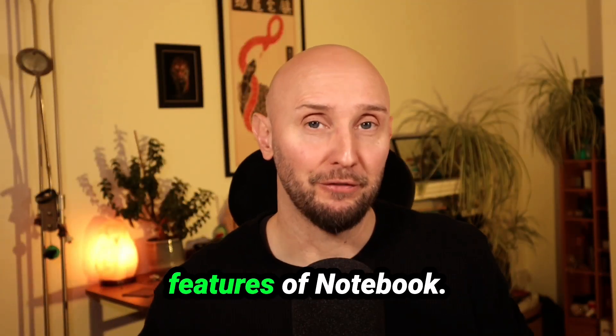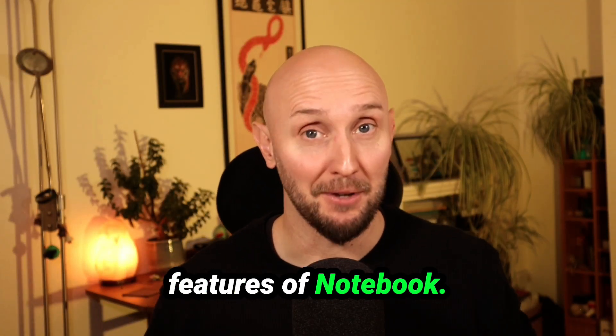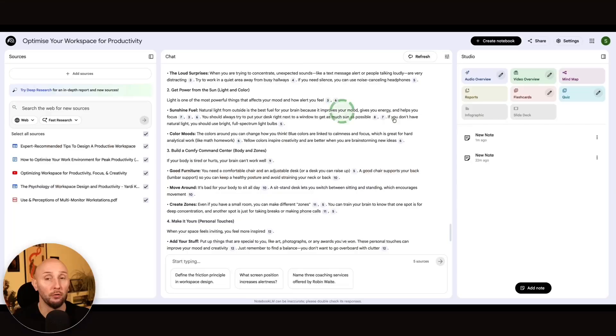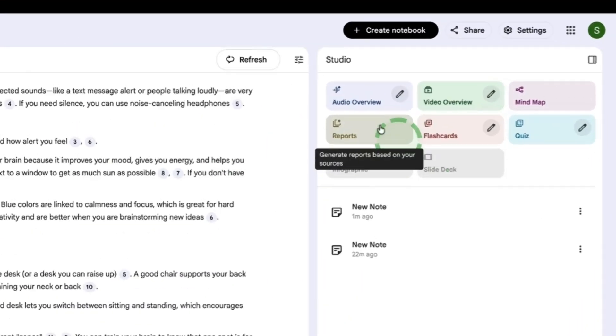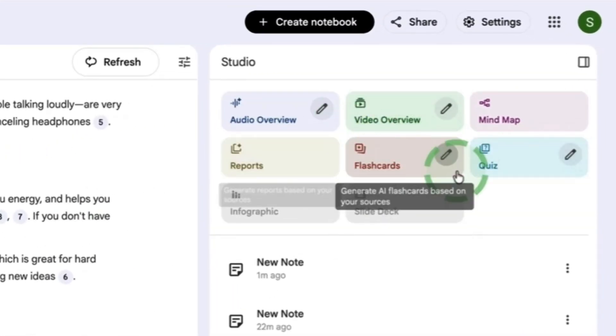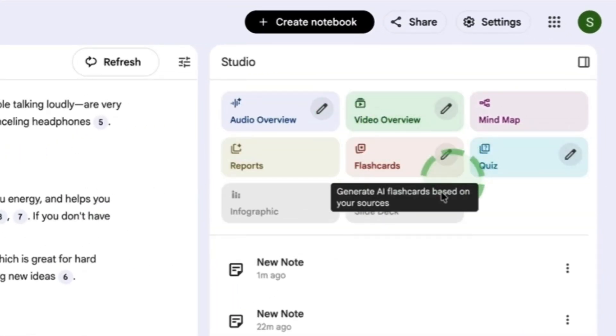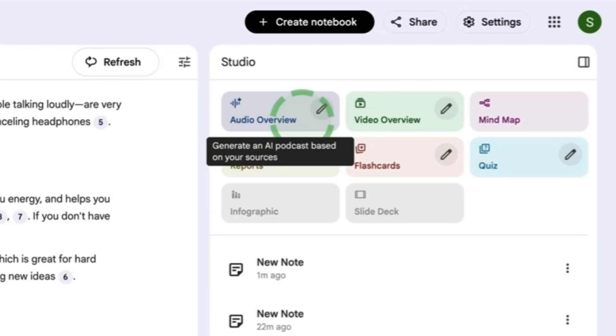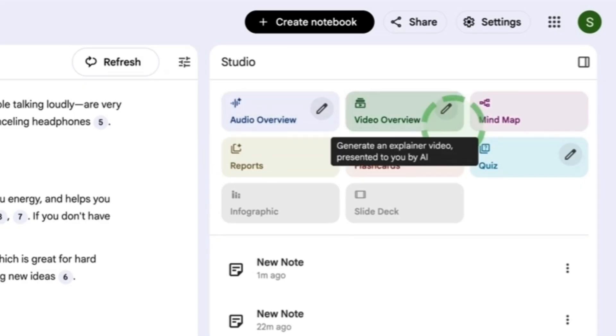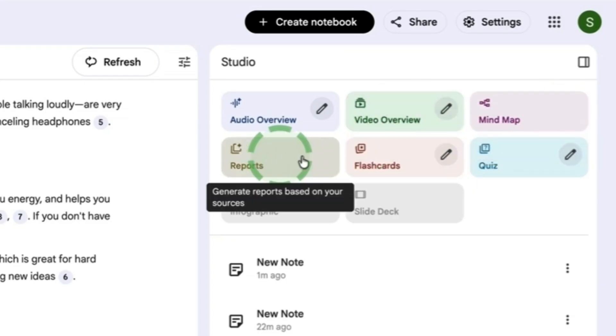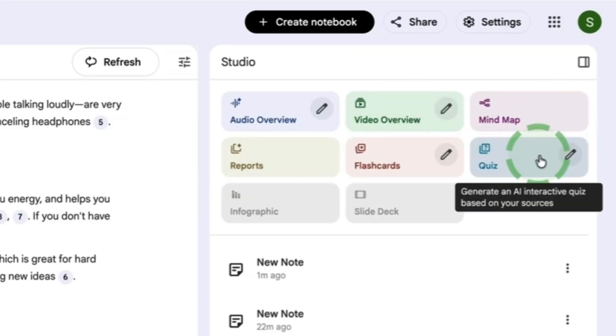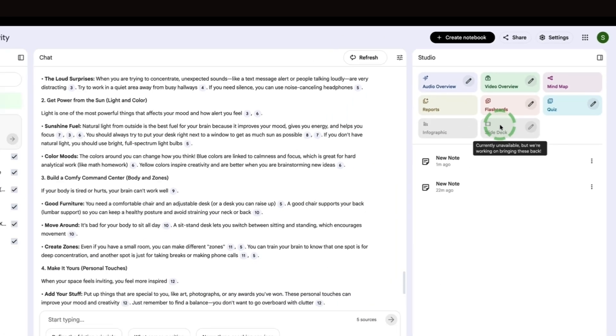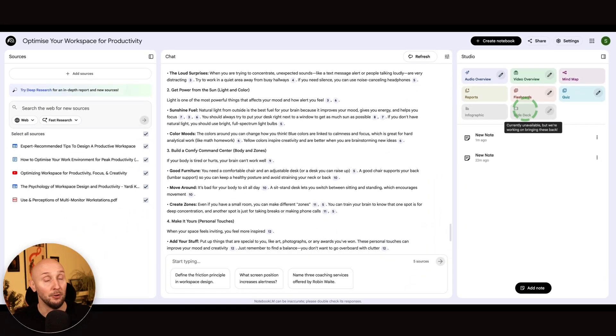Now, let me show you one of my favourite features of Notebook LM. This is awesome. So if we look up in the top right corner here, we can see these options of other Notebook LM features. And what I want to show you first is the audio overview. So this is essentially turning your notes into an interactive podcast, which is amazing. I'll show it to you in a sec, but other features in here that I'll also walk you through are turning your notes into a video, creating mind maps, reports, flashcards, quizzes, infographics, and also slide decks if you wanted to turn your notes into a presentation.